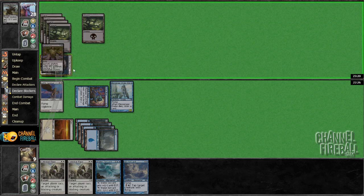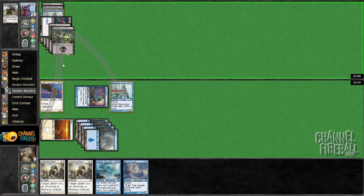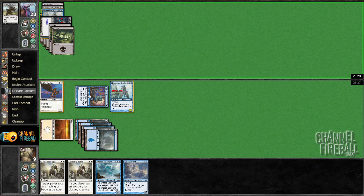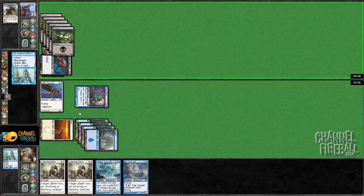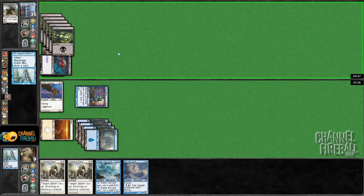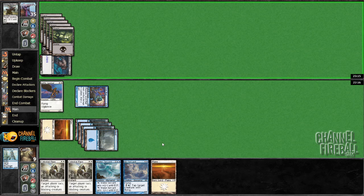Modo's wigging out real bad. All right. That worked, I guess. He might be mono black. Oh, we got a Plains. Don't play another creature. That's all I ask.